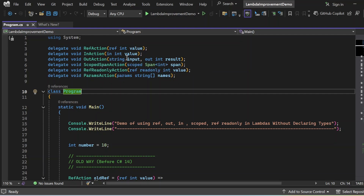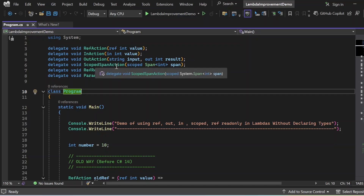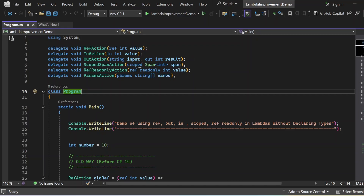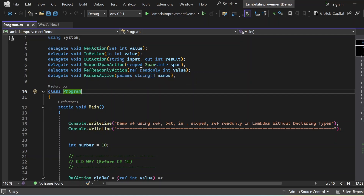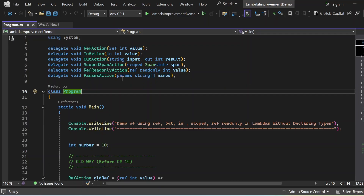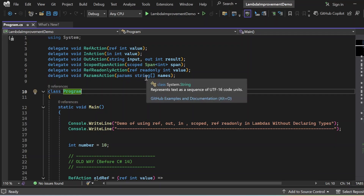The OutAction delegate has a string input and out int result — commonly used for methods that output a value like TryParse. ScopedSpanAction uses a scoped Span<int> parameter — scoped means it enforces that the reference doesn't escape its intended lifetime, which is very important for memory safety. RefReadOnlyAction passes ref readonly int value — passed by reference but the data cannot be modified. ParamsAction accepts a variable number of arguments using the params keyword, and it only works with explicit type declaration.